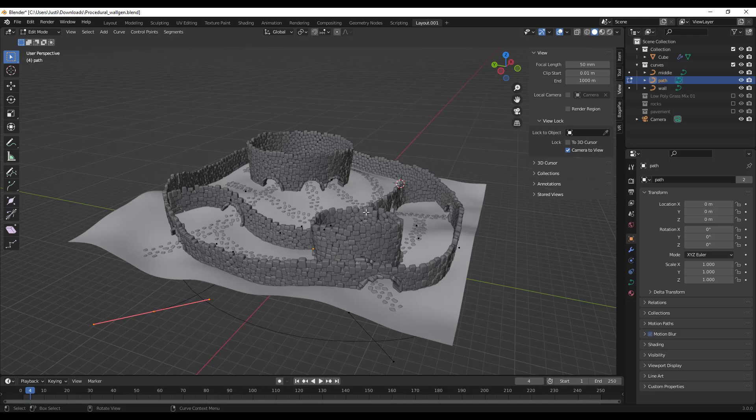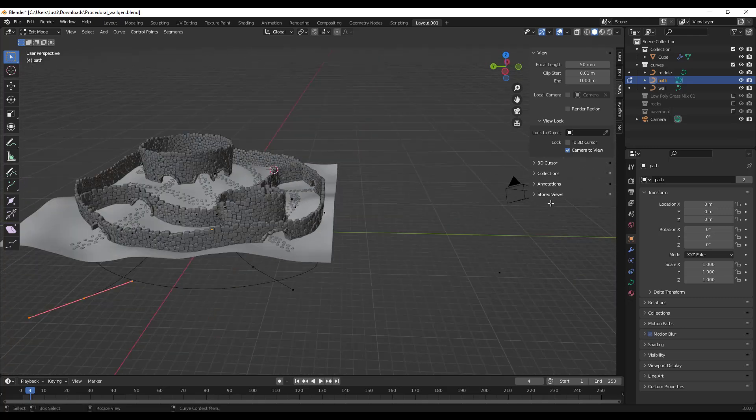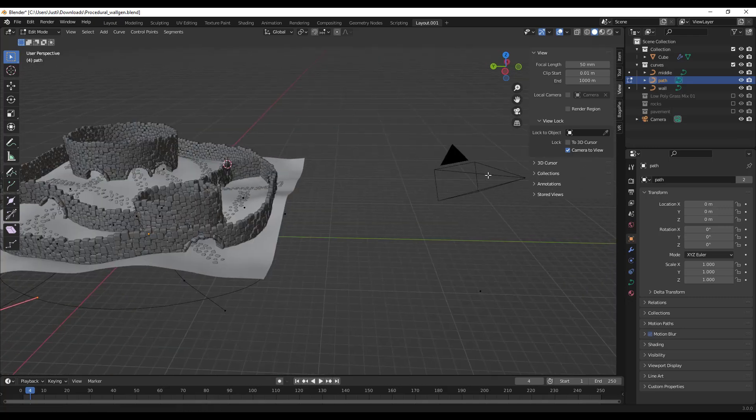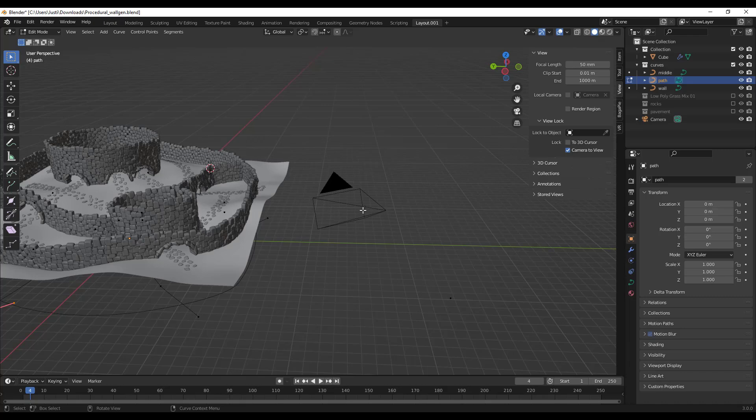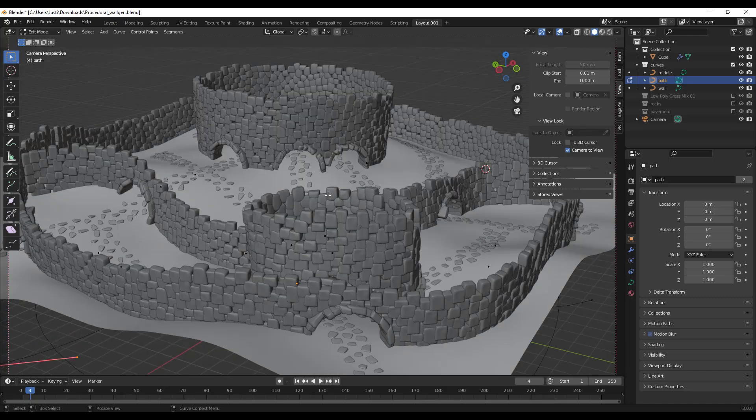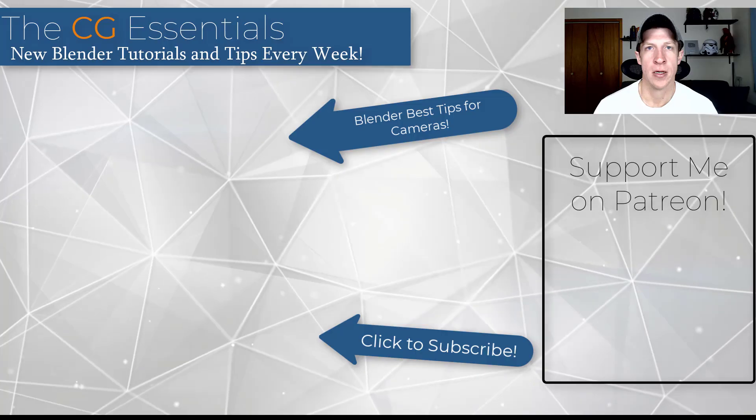So if I hit the zero key again to get out of my camera, notice what that did is that moved my camera from over here to over here. So that is a quick way to align your camera with your current viewport inside of Blender.